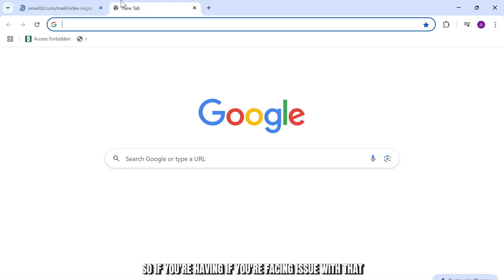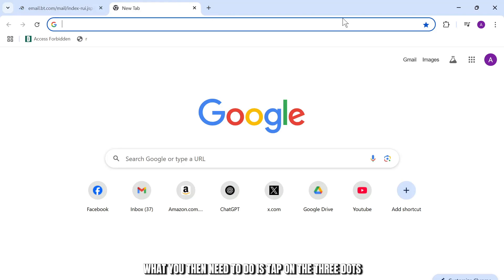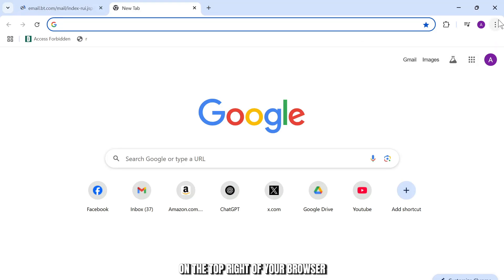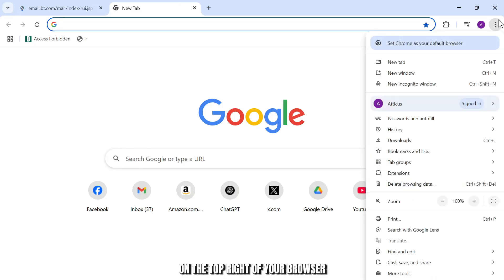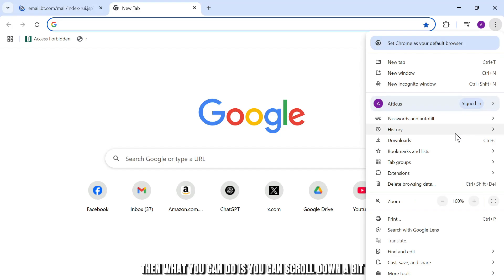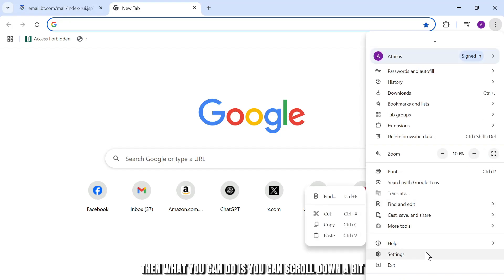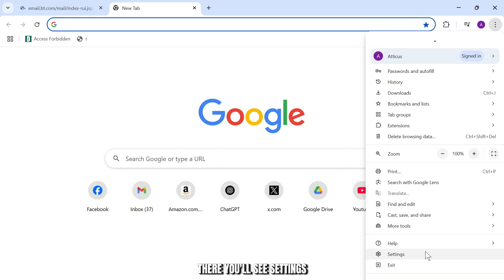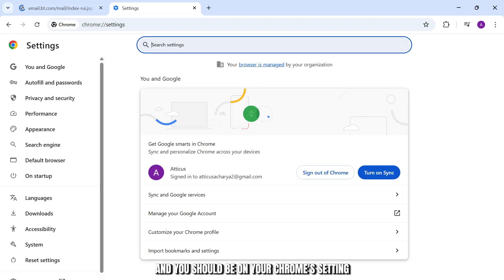If you're facing issues with that, what you need to do is tap on the three dots on the top right of your browser. Then you can scroll down a bit, and there you'll see Settings. Tap on Settings and you should be on your Chrome settings.